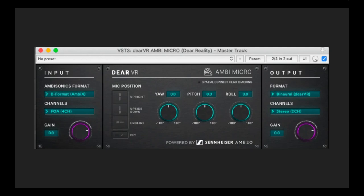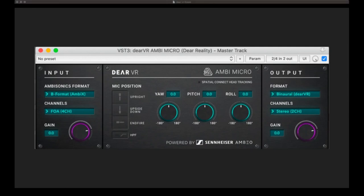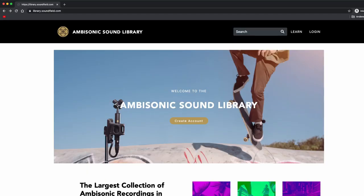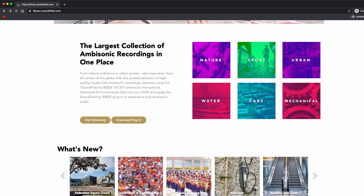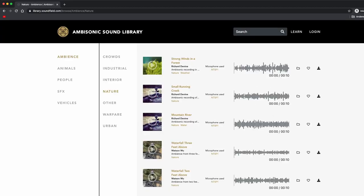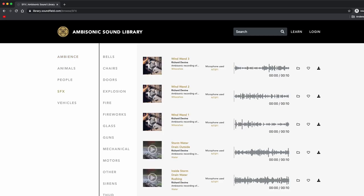With the Spatial Connect adapter, you can monitor your recording head-tracked with DRVR Ambi Micro. If you want to try out Ambi Micro with different recordings, I would recommend checking out the Rode Ambisonic Sound Library. For instance, when you look for a specific field like nature, you will find some recordings which are all free — like strong winds in the forest done by Richard Devine, a waterfall three feet above, and whatever you need. It's worth taking a look and trying out with the Ambi Micro plugin.